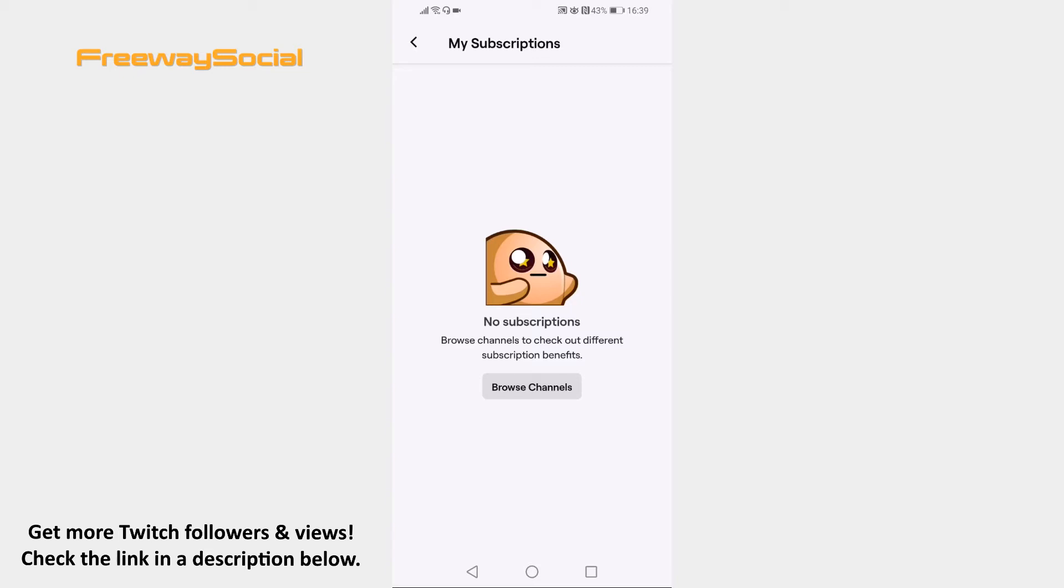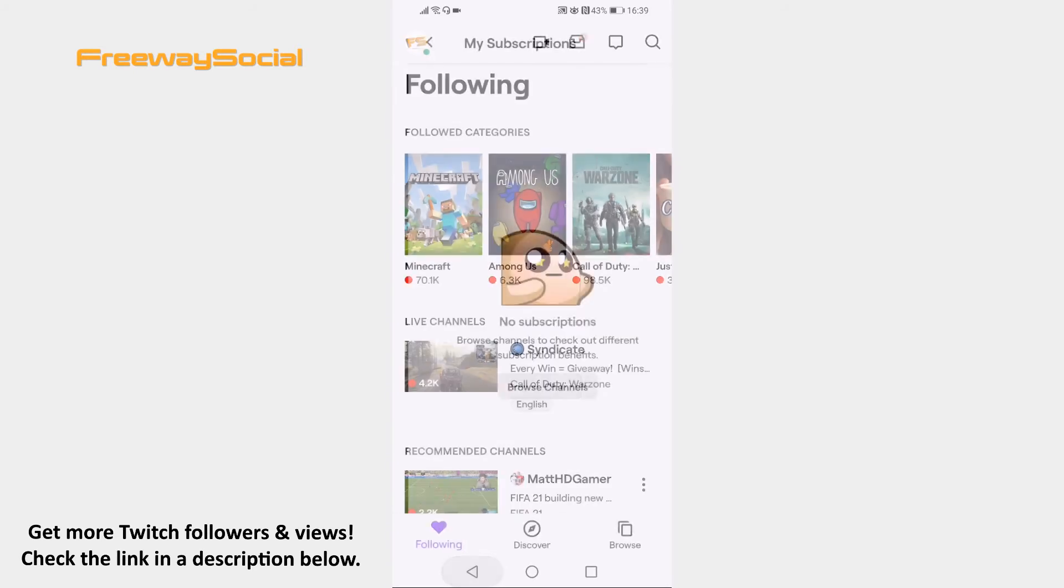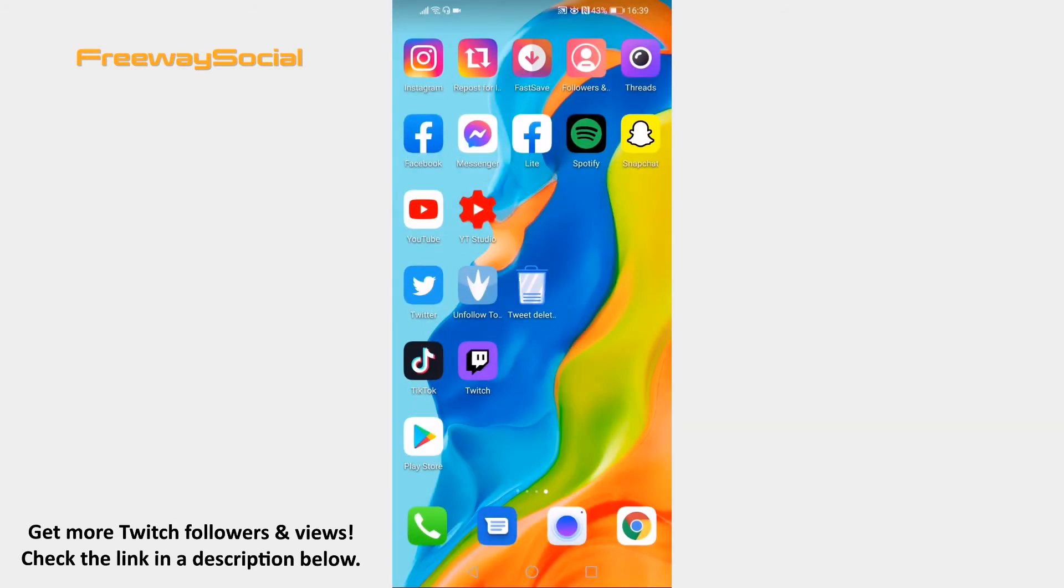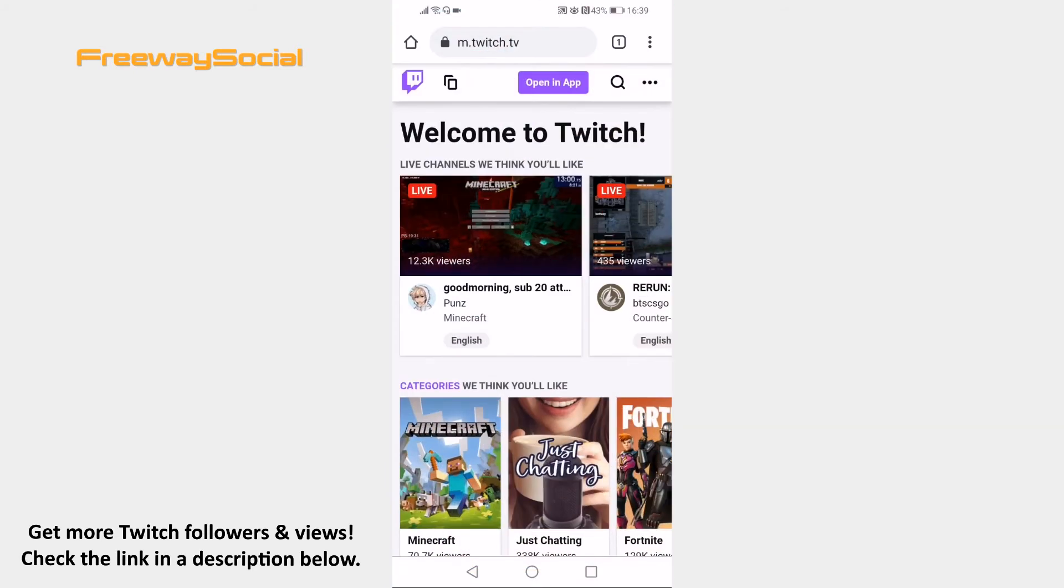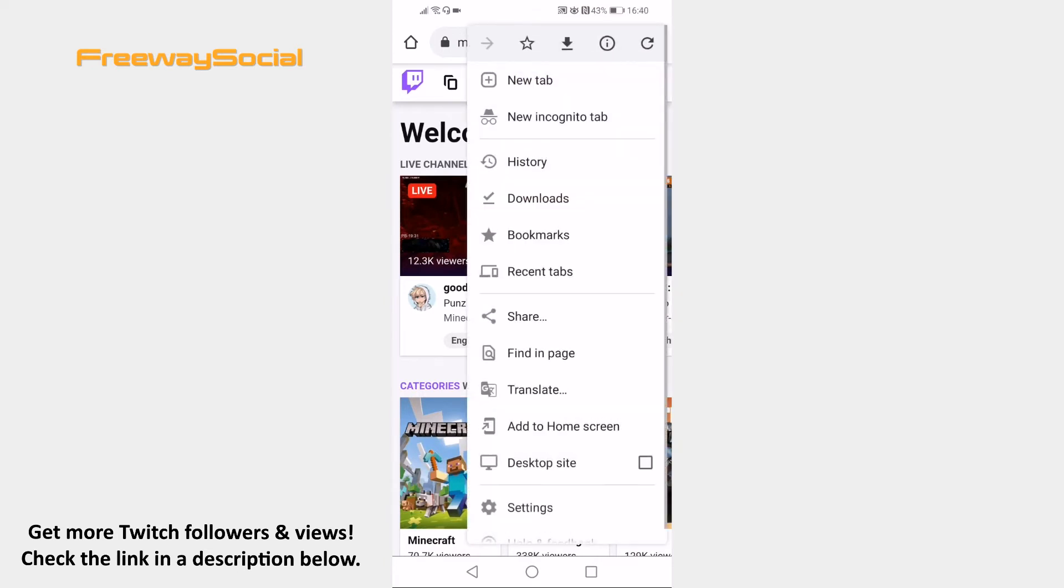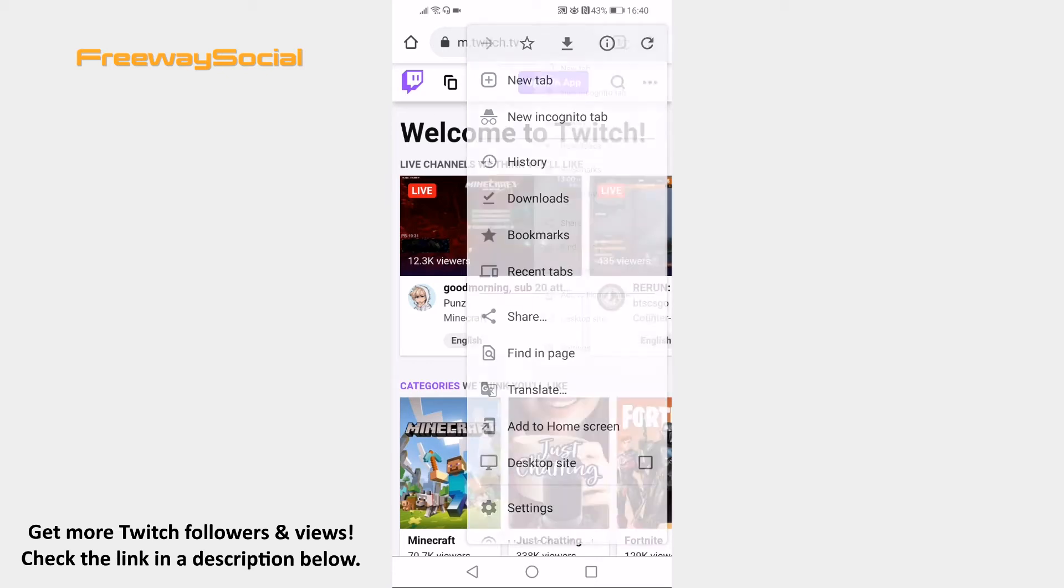To unsubscribe from someone on Twitch, open up your mobile browser and go to twitch.tv website. Tap on the 3 dot icon at the top right and select Desktop site to view this page in desktop mode.